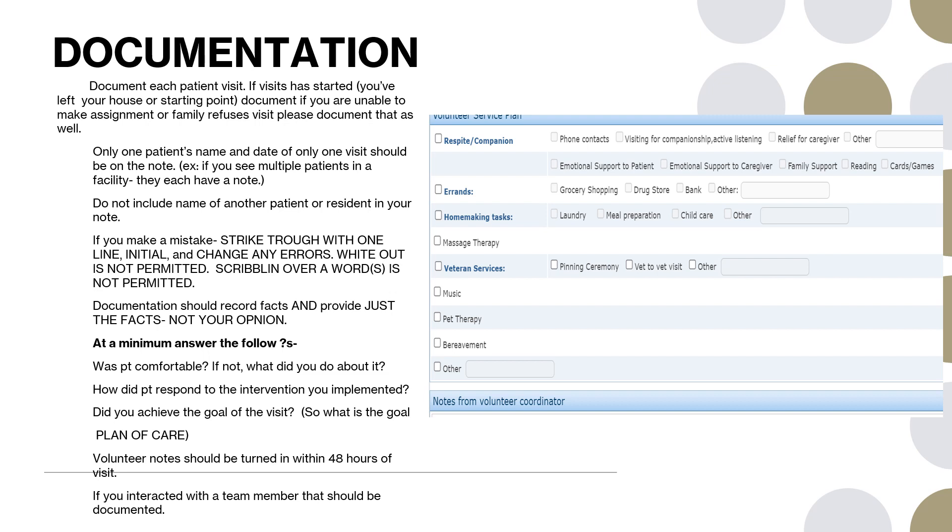Did you achieve the goal of the visit? So what is the goal? This is what we're talking about - the plan of care. And I've put a little screenshot over here of what my computer looks like. So this is what when I'm looking at a plan of care for y'all, what I put into the system. And a lot of times I'm trying to get these sent out to y'all as well. But it may be that you are - a lot of times it's just visiting for companionship and active listening. Sometimes it's really for the caregiver. It may be to go grocery shopping or go to the bank or return library books. Maybe you were there to do laundry or do some meal preparation. It might be that you took part in a pinning ceremony. Those are kind of our goals. These are what, when I say goals, this is what we're looking at. And so you want to note if I was there for companionship, yes, this goal was achieved.